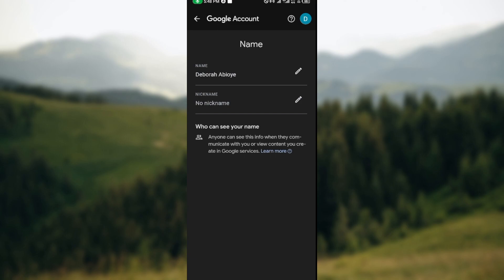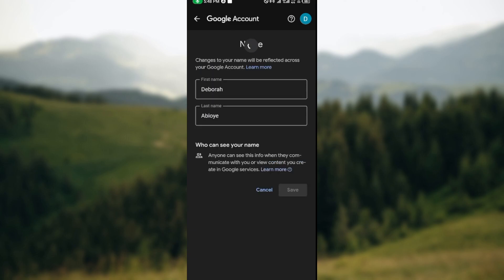The next step is to click on the pencil icon next to where your name is located, and then it will load as well. Once it has loaded, you'll see changes to your name will be reflected across your Google account.